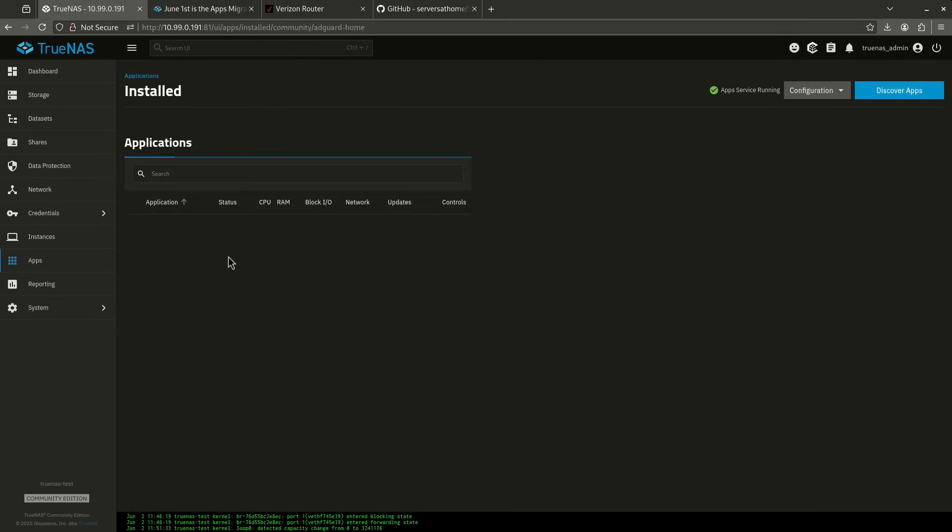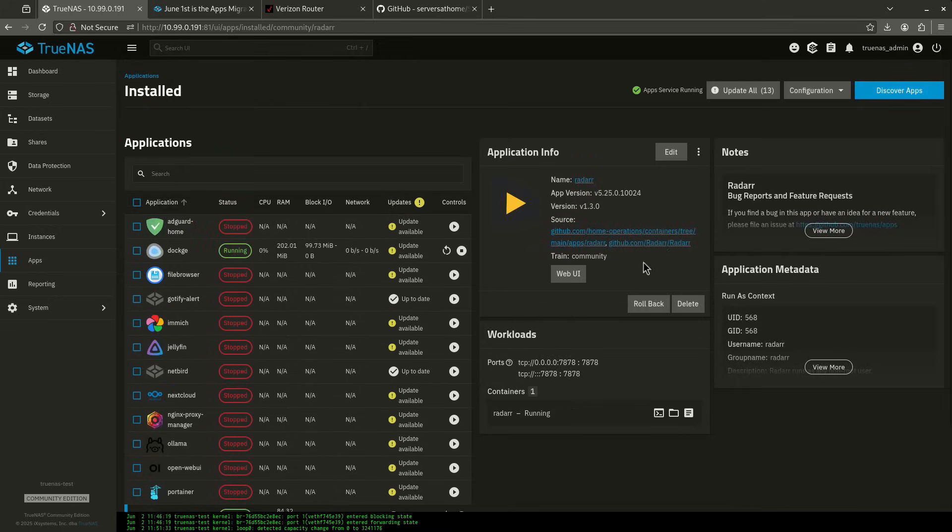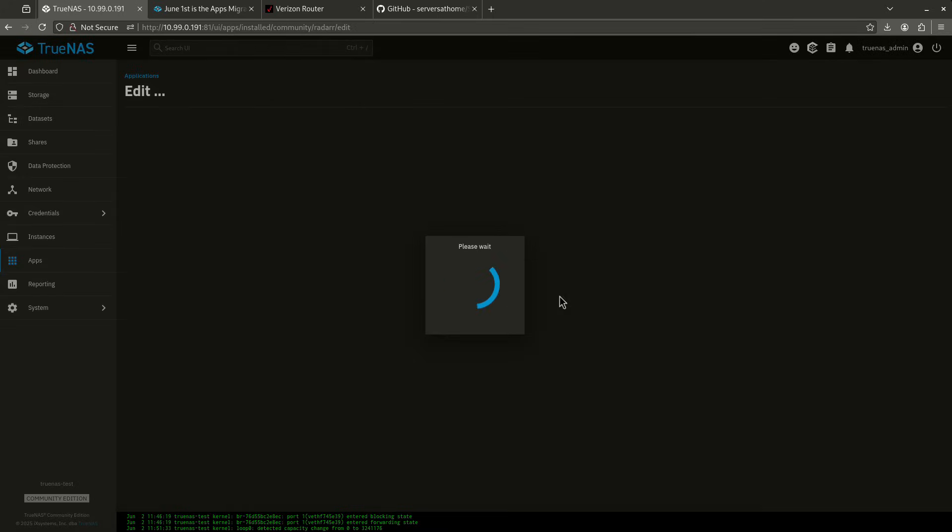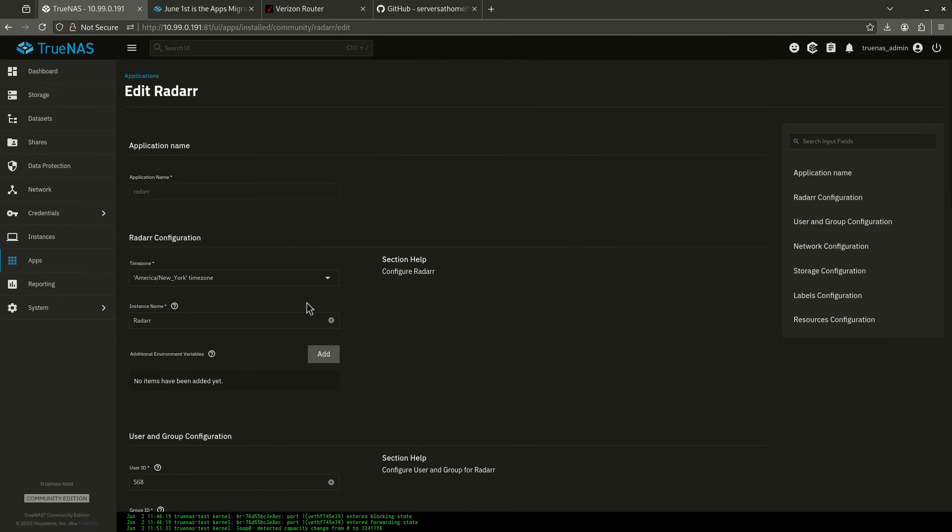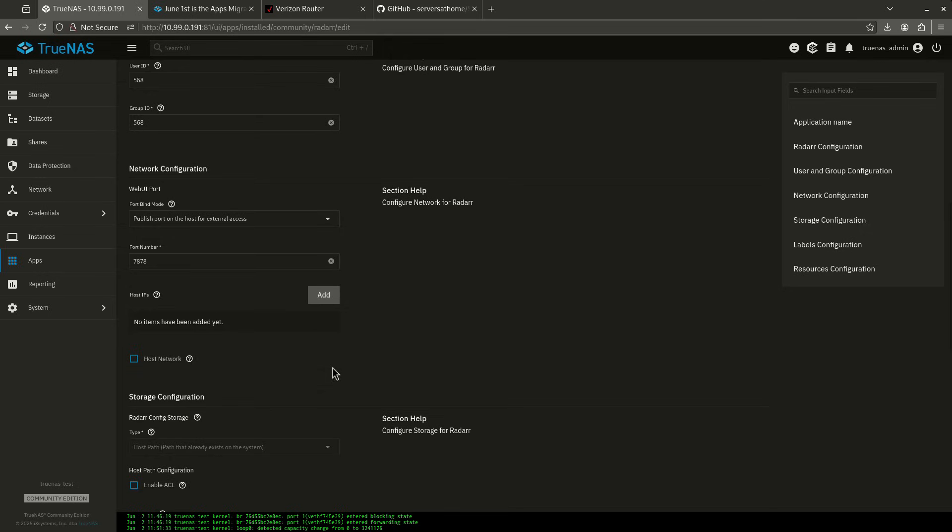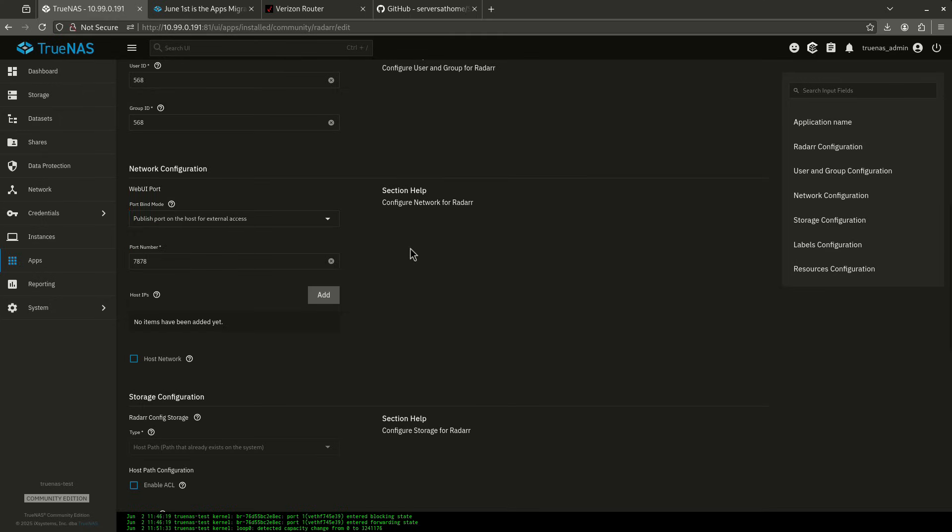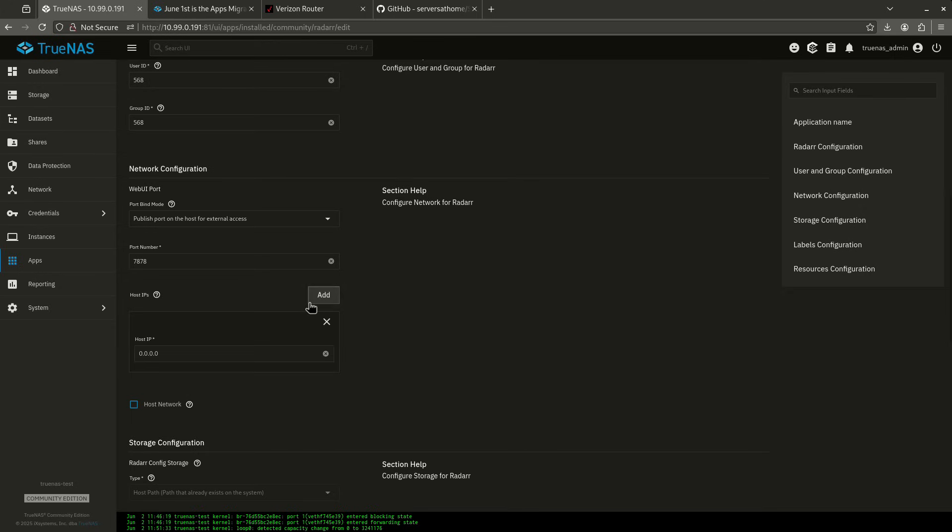Now what I'm going to do is jump over to apps. I'm going to jump over to Radar and edit Radar. So right now when I scroll down to network configuration, you're going to see there's a couple options I have here. So publish the port on the host for external access. I absolutely want to do that. You can do an inner container only or you do none, but you want to have external access. Otherwise you're not going to get to it. And now it says host IPs. This is the section where I add my custom IP.